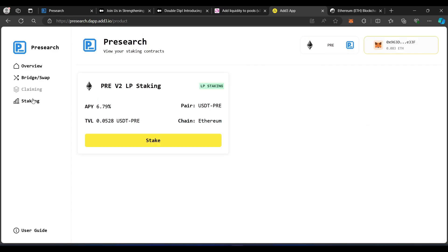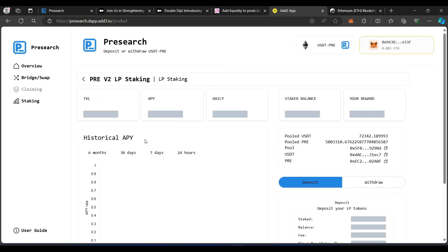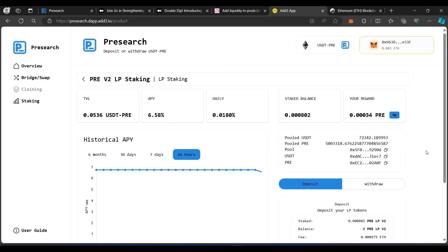And our transaction is successful. If I go back to staking, it shows the amount now that's staked. It tells you your APY. It gives a daily. So, it kind of gives you a little breakdown. It gives you your reward. My reward for this will be 0.00034 pre.